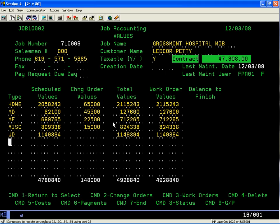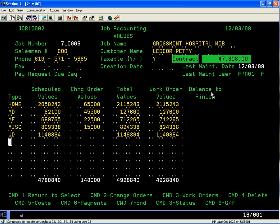Your work order values: as you generate work orders and start releasing materials to the job, your work order values will continue to increase and it'll show you a balance to finish.